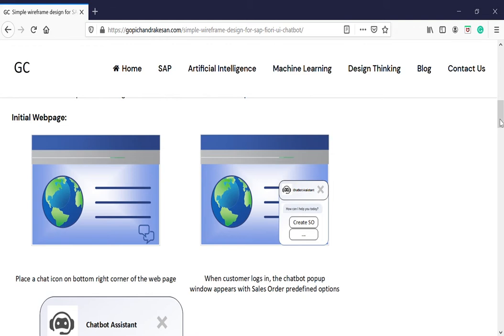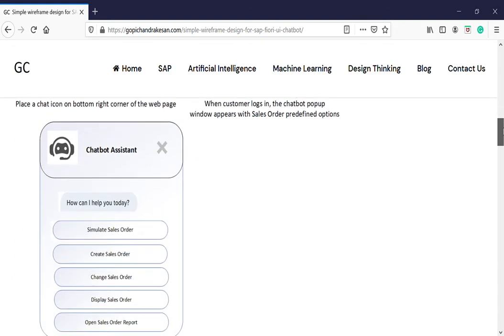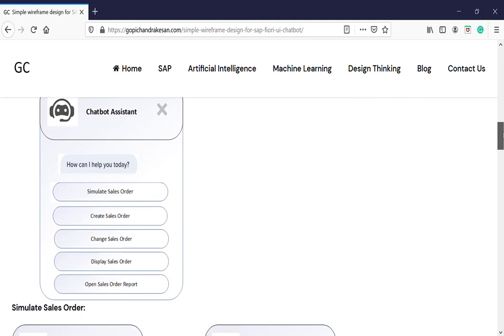When you launch the initial page, you can have it in the bottom as a chatbot icon. You can create or keep it as a window, and then when you click that you can have different kinds of buttons.